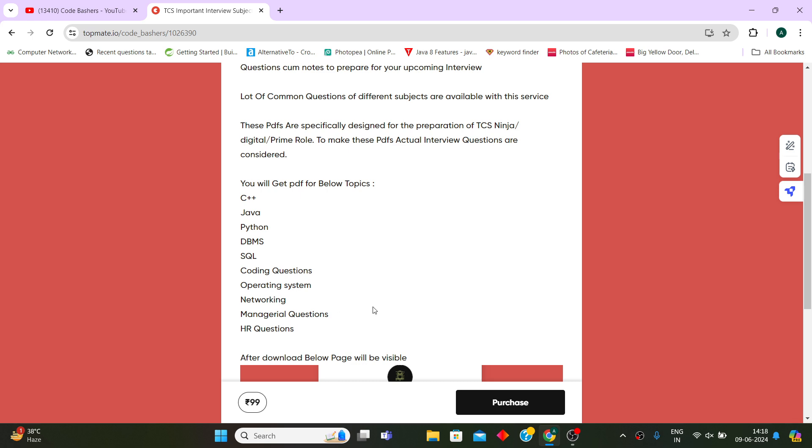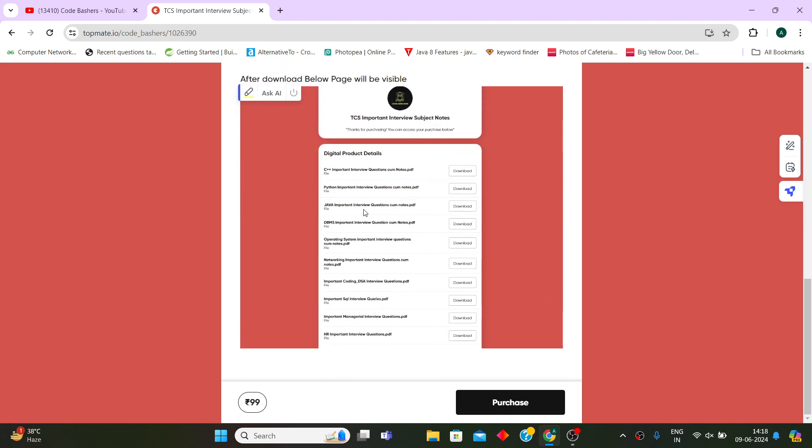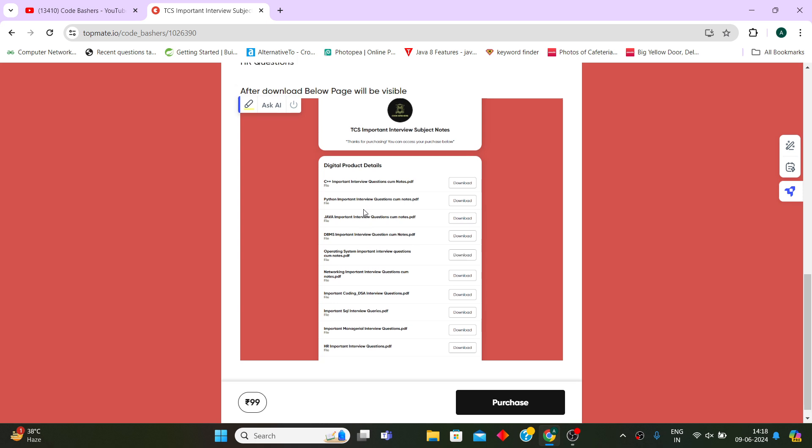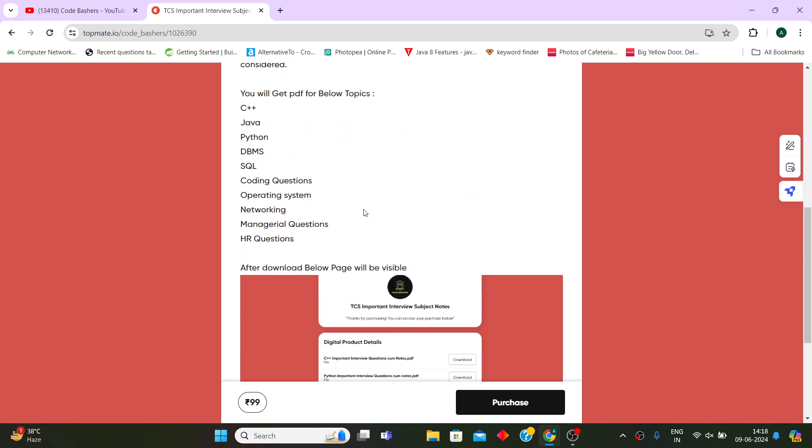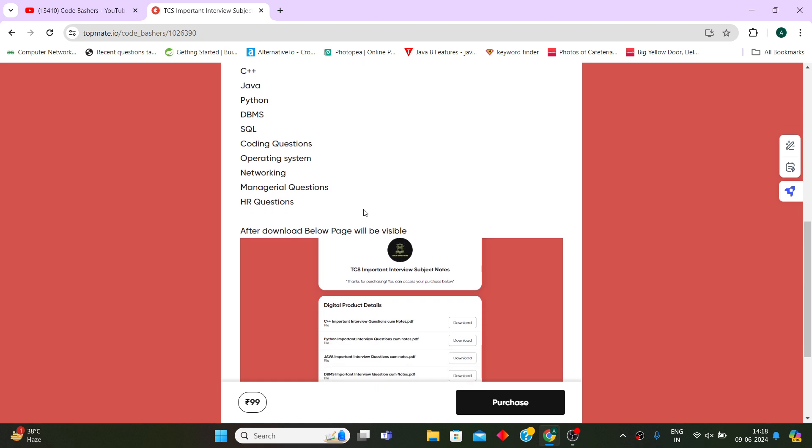All these 10 PDFs you will be getting. In these PDFs I have written important interview questions - around 20 to 25 questions for every subject with their answers, so that after reading these questions you don't have to go to any other platform.